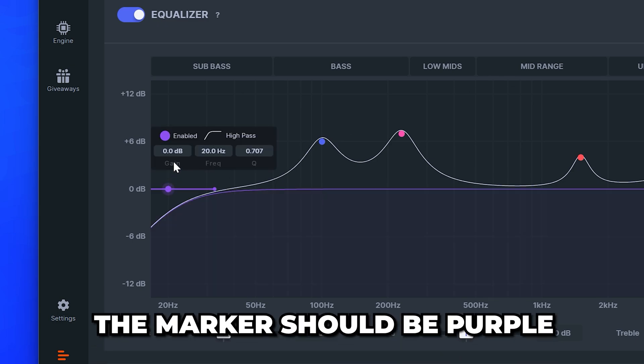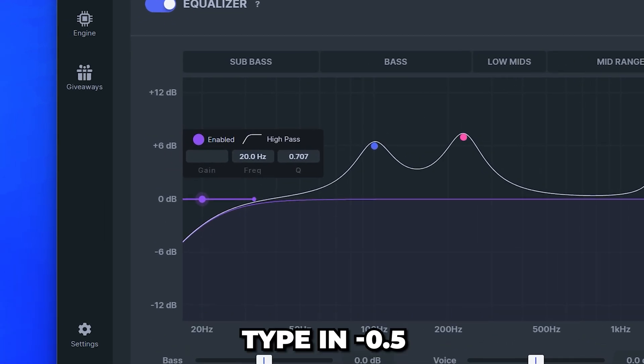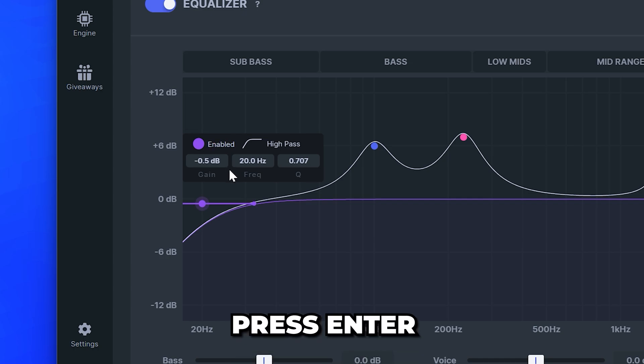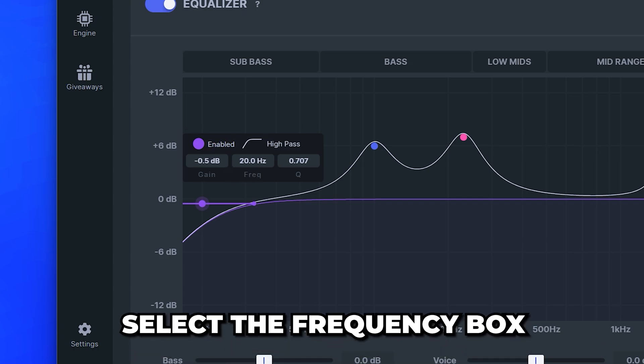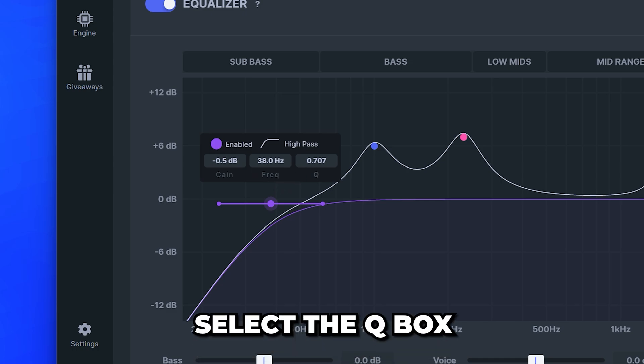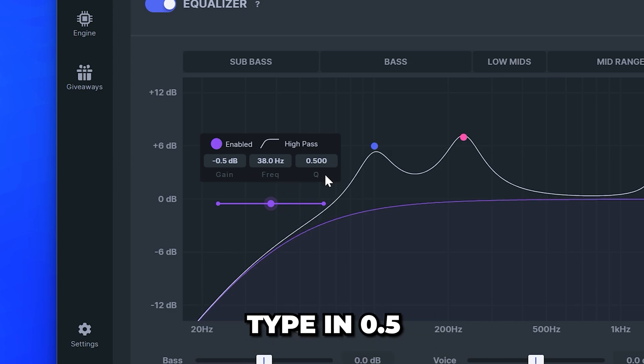Go to the equalizer graph and select the first marker. It should be purple. Select the gain box, then type in minus 0.5 and press enter. Select the frequency box, then type in 38 and press enter. Select the Q box, then type in 0.5 and press enter.